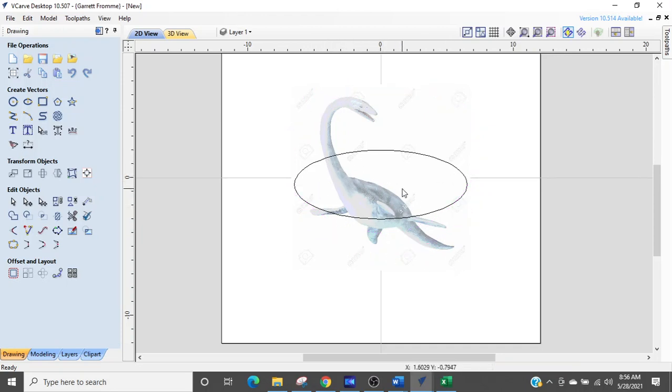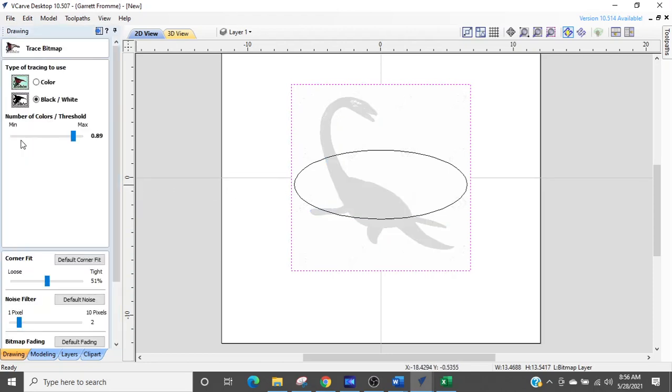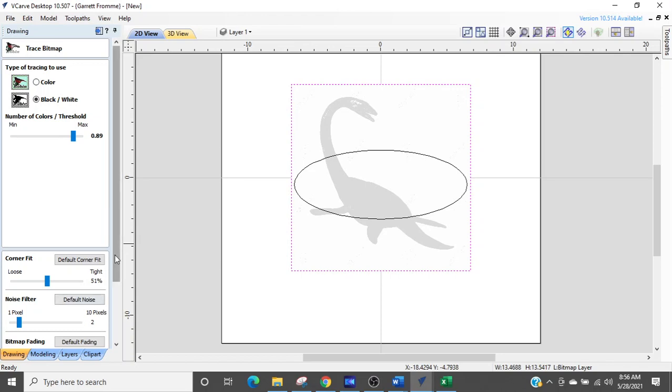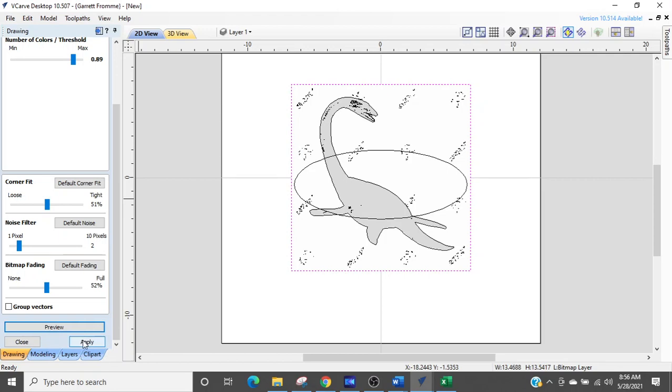So the first thing we need to do with the dinosaur is create the bitmap which he said he had no problem with. So I'm going to create the bitmap. I went to bitmap trace and I adjusted the threshold so I have a profile of the dinosaur. I'm going to click preview and apply and then close.